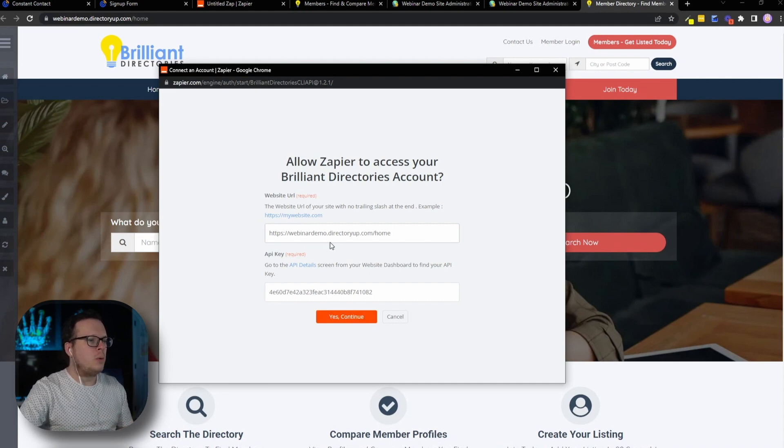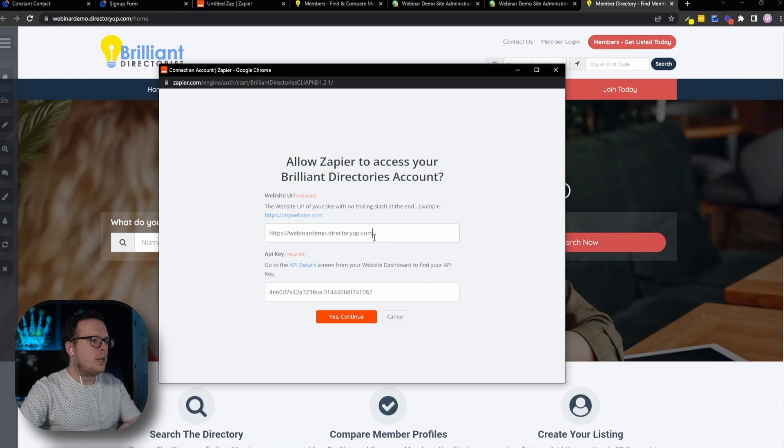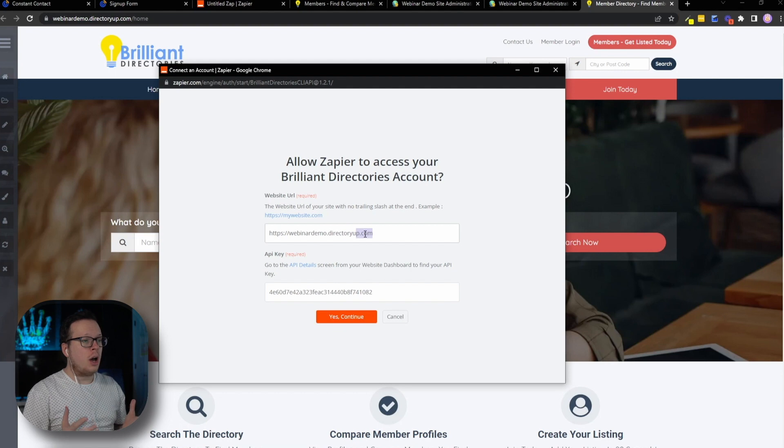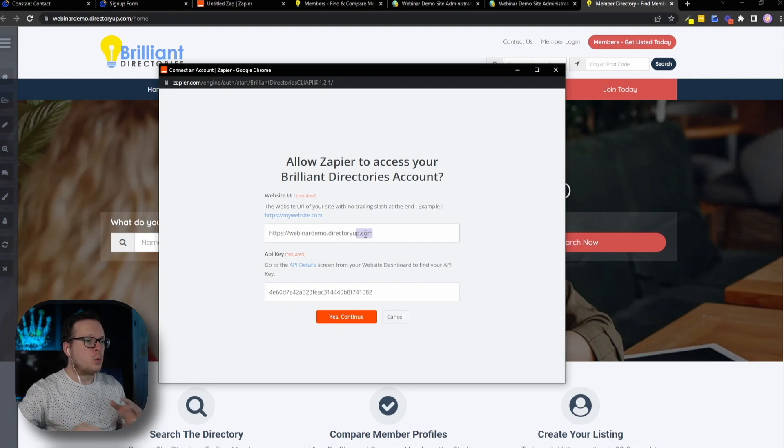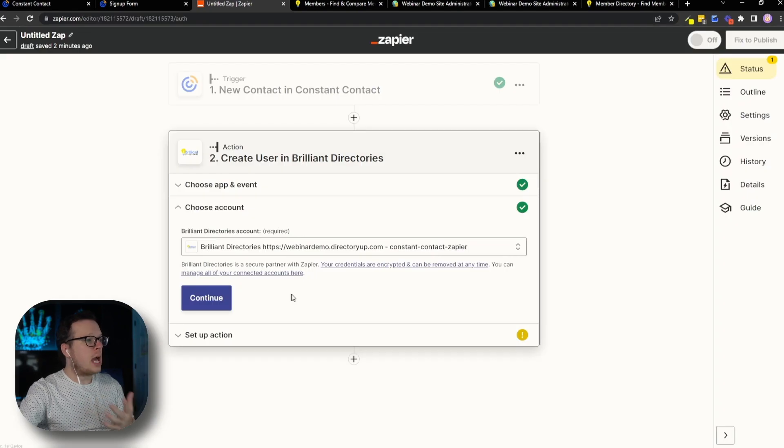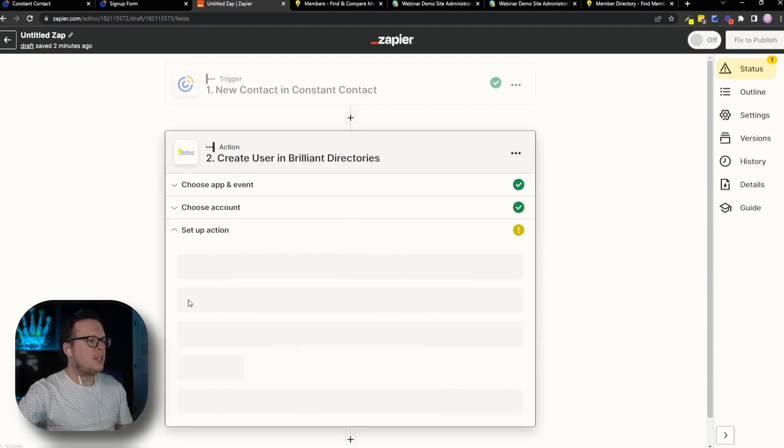And once we have that copied, we can come back over here and paste it inside of Zapier. Now, before we continue, we actually need to go ahead and delete any information after the dot com. All we want is up to the dot com portion of the website URL. So once we have that entered, go ahead and click on yes and continue back on Zapier. We can see that is now connected. We can go ahead and click on continue.